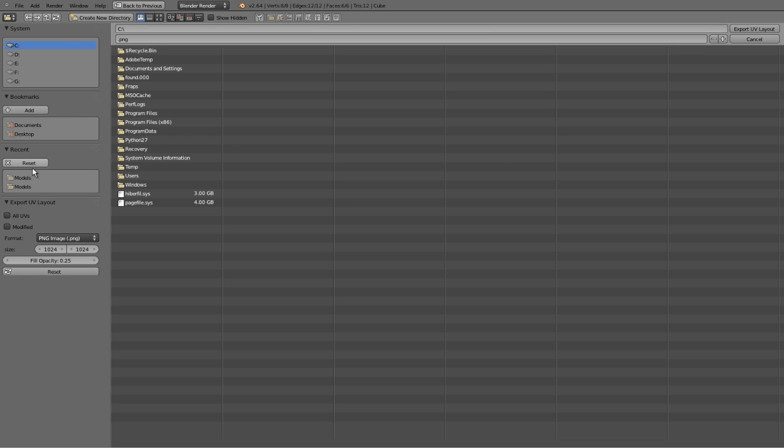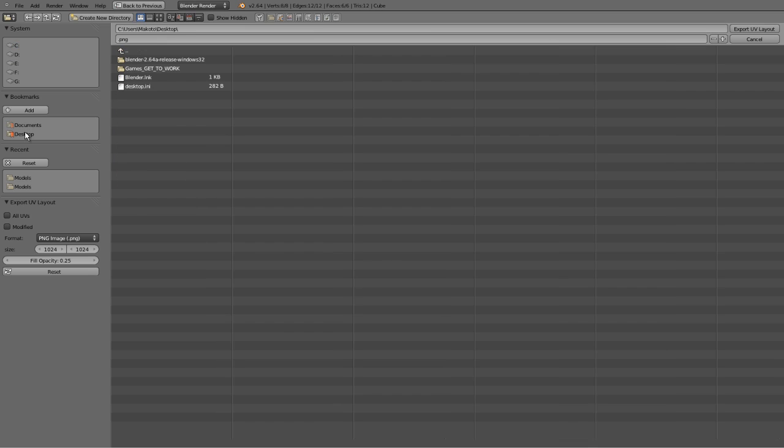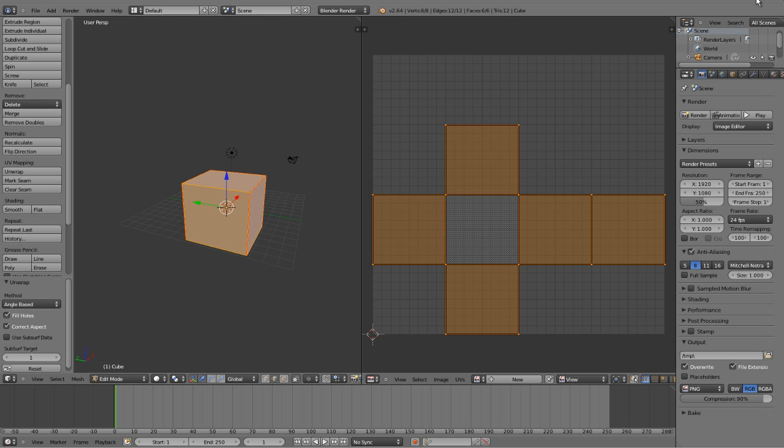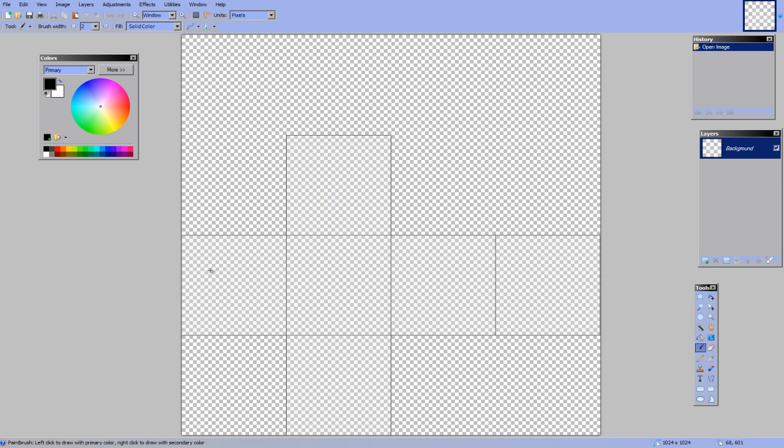I'm going to choose a place to put this. I'm going to put it on my desktop. And I'm going to call it Cube.png. And here we have a nice cube.